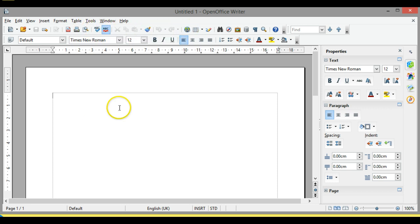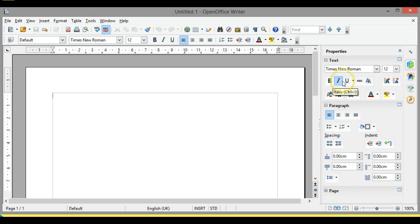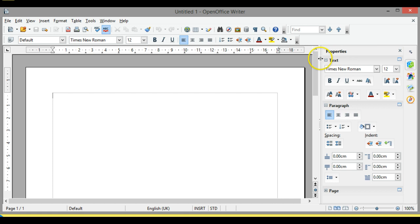Down this side here we can see we've got various properties such as text, so we can choose what font we want to use, and we've got bold, italic, and that kind of thing. We've got various paragraph formats, but all of these will become apparent as we actually start to work.